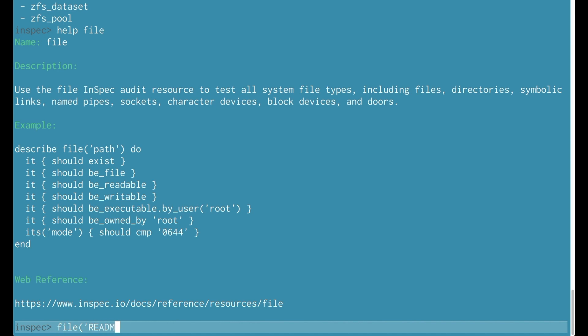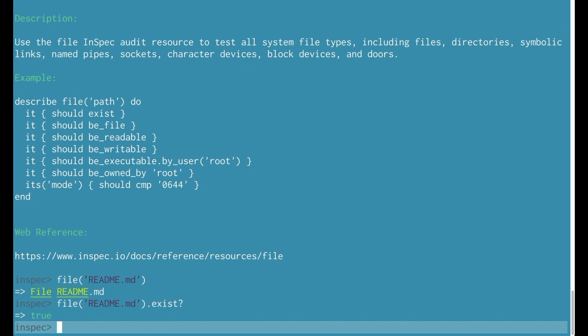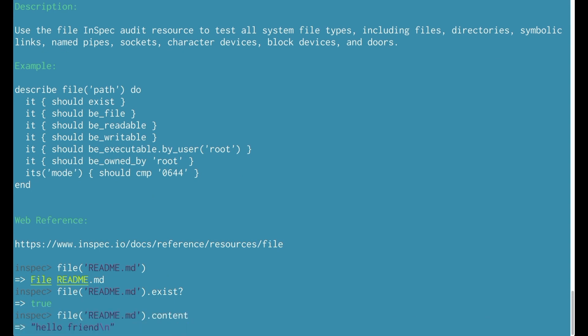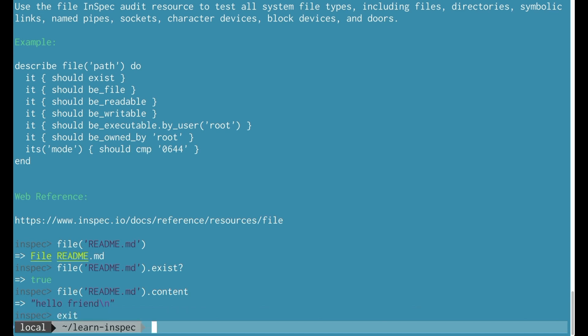I'm going to create one of those resources around the file path readme.md. I'm going to see if that file exists. I can also look at the content of that file. Now I'm going to run the exit command when I'm done with the shell.